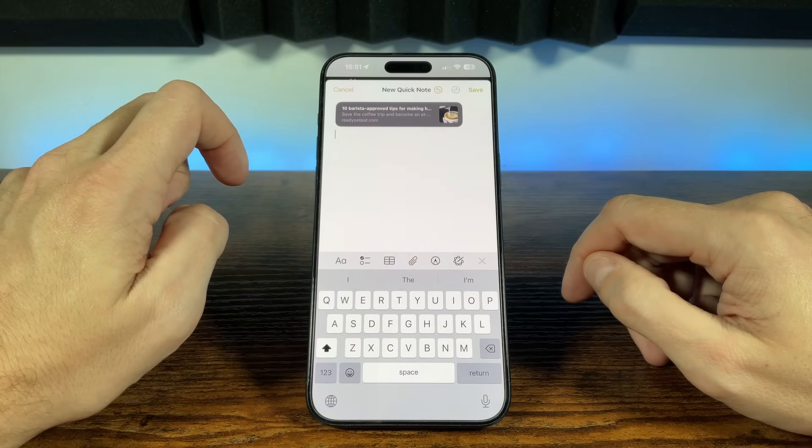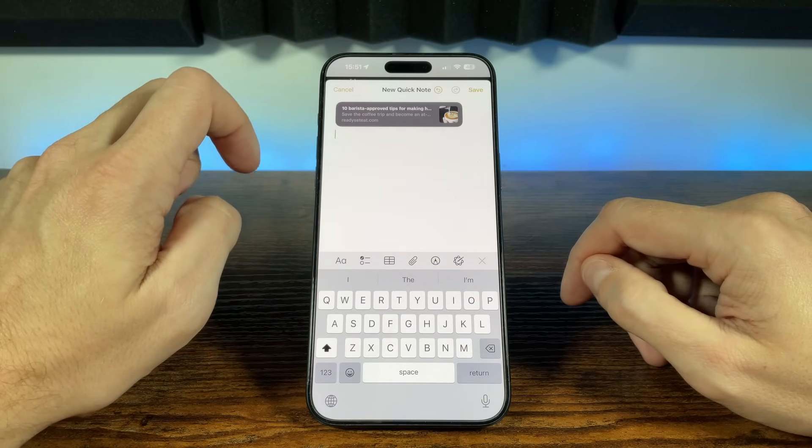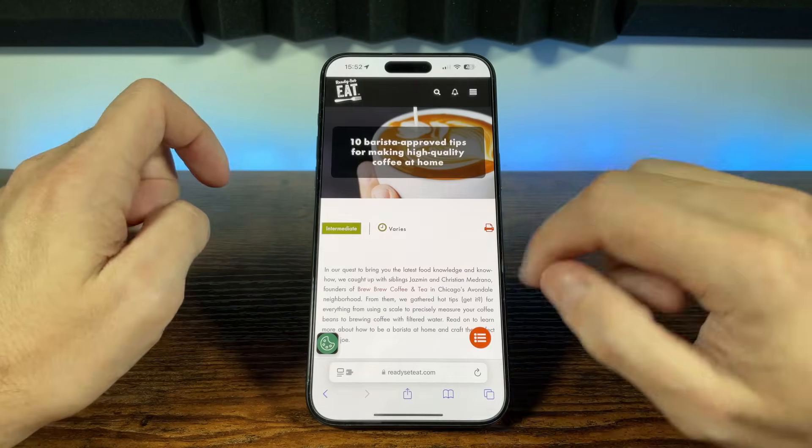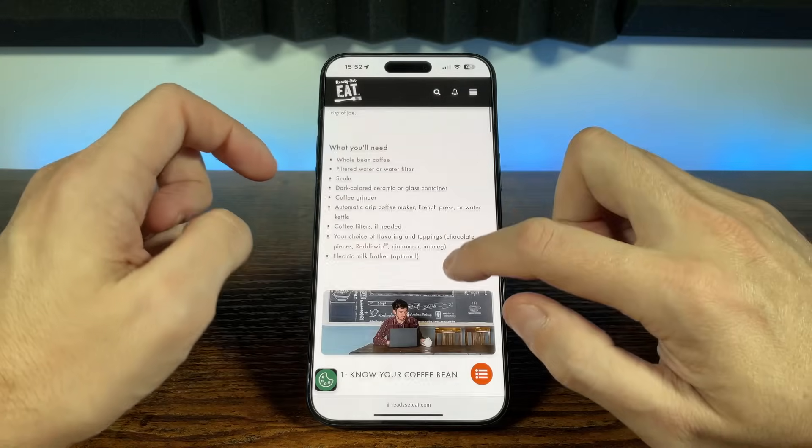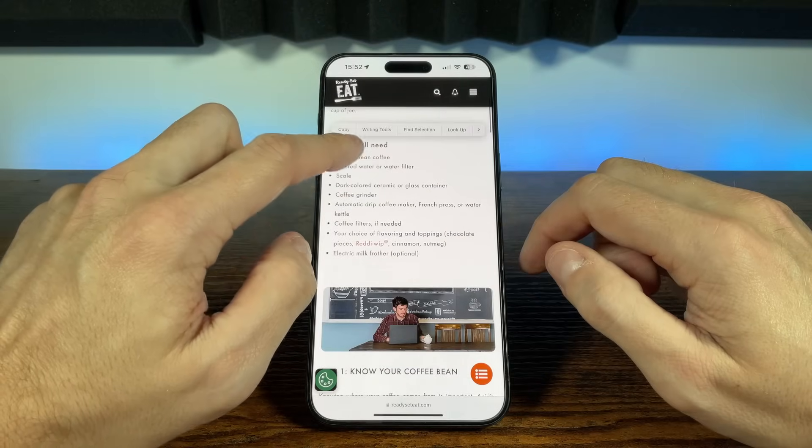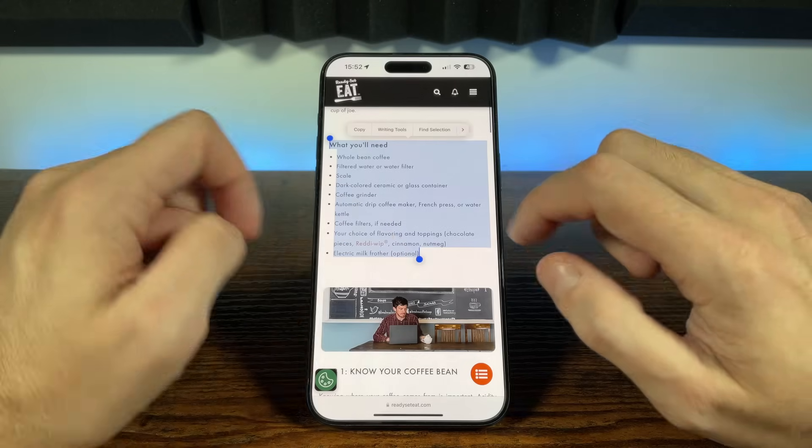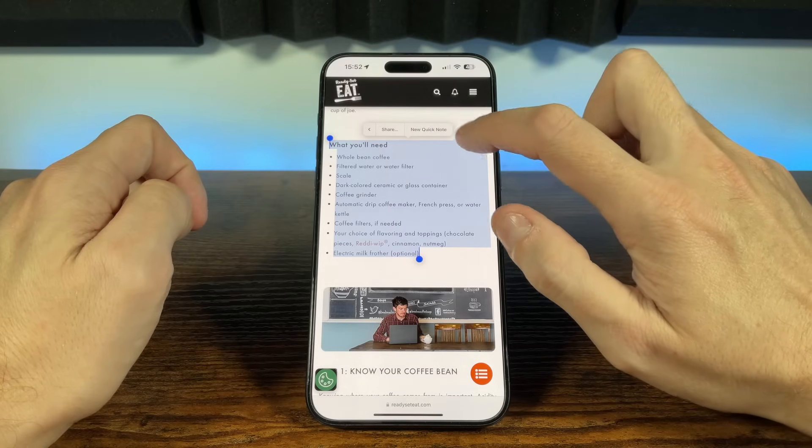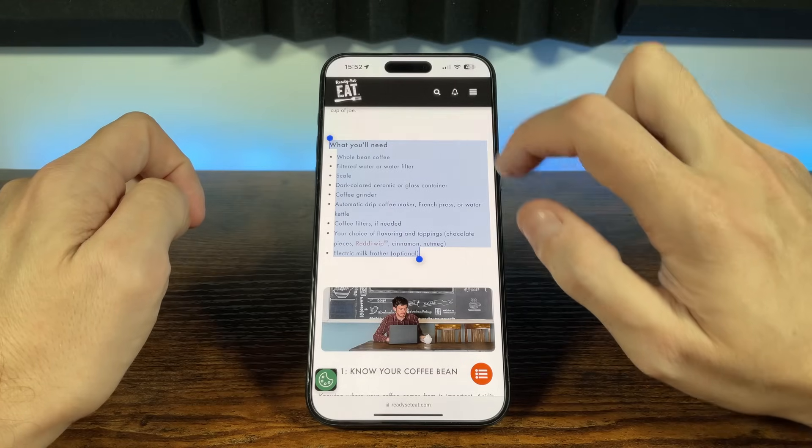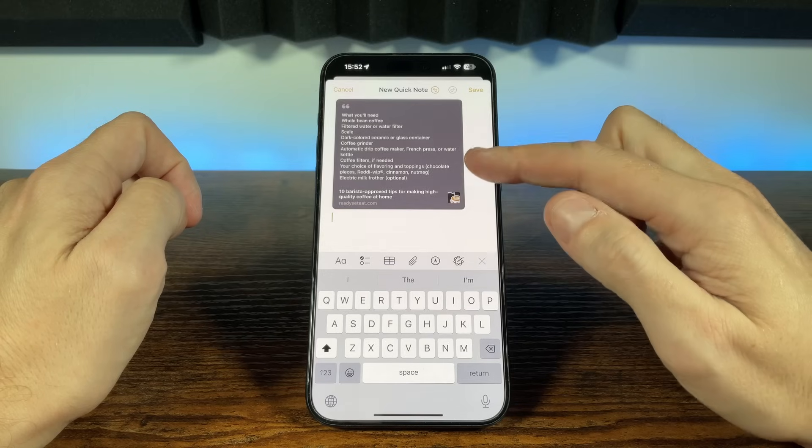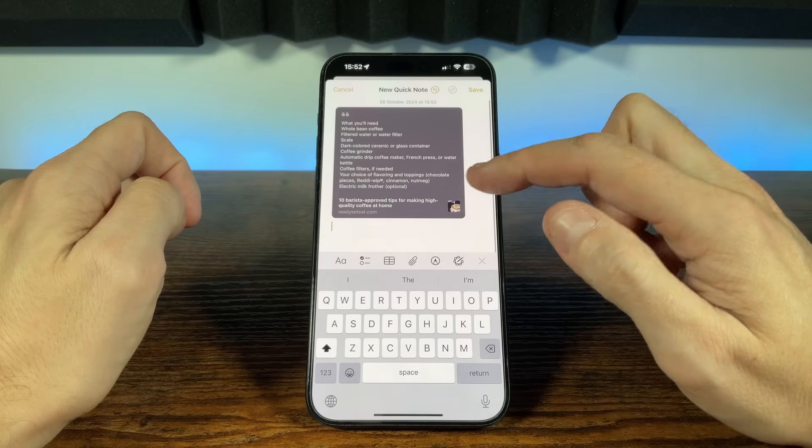But what if we just want to save a selected portion of text, where we can use the Select tool to highlight the text, and then when the menu appears, press the right arrow and choose a new Quick Note. The selected text as well as a link to the source of the text will then be created in a new Quick Note.